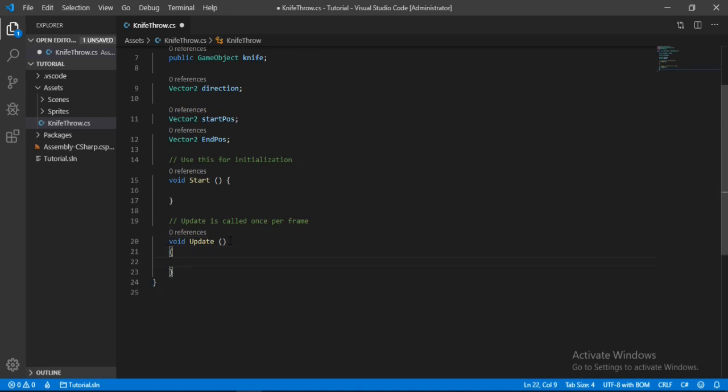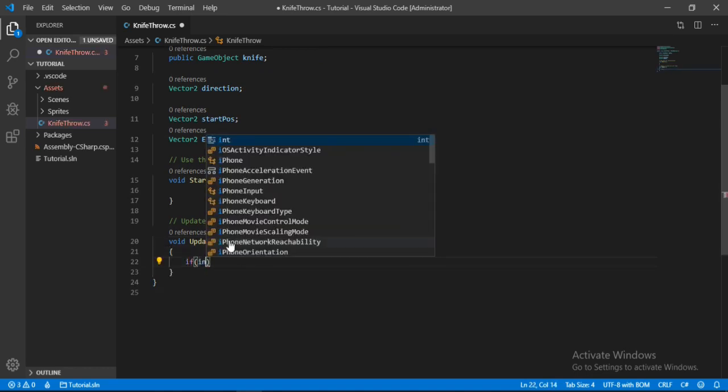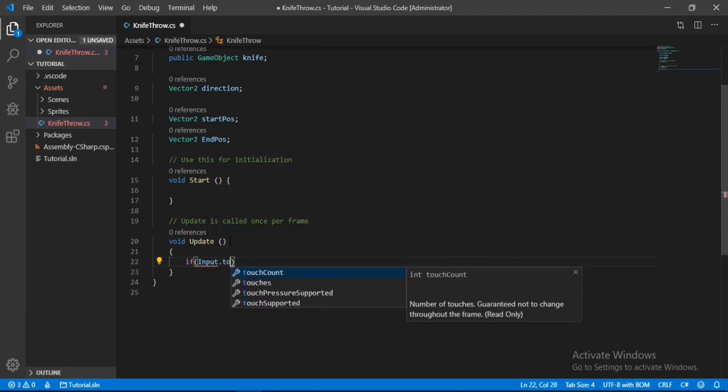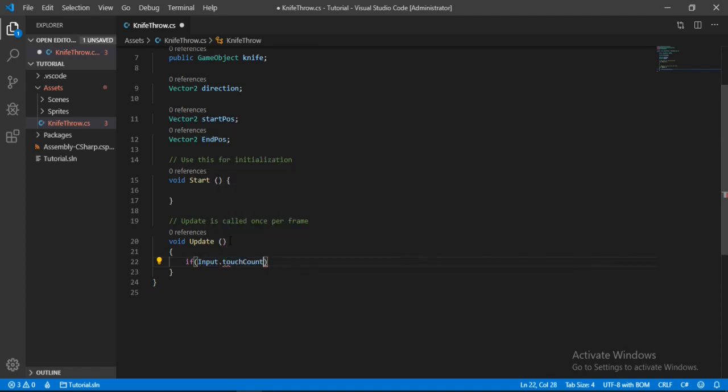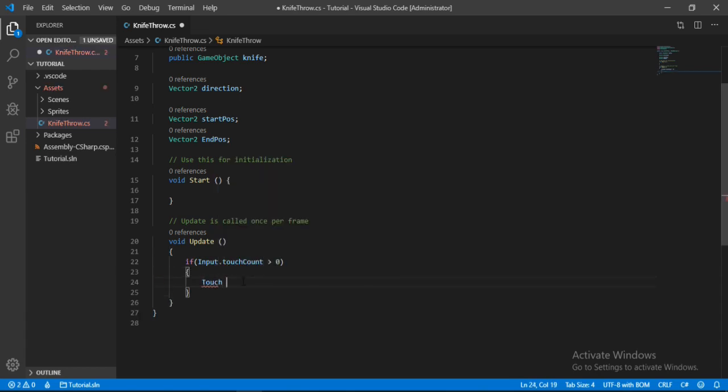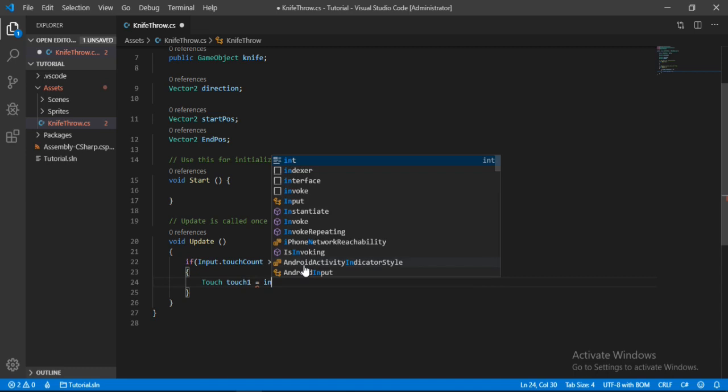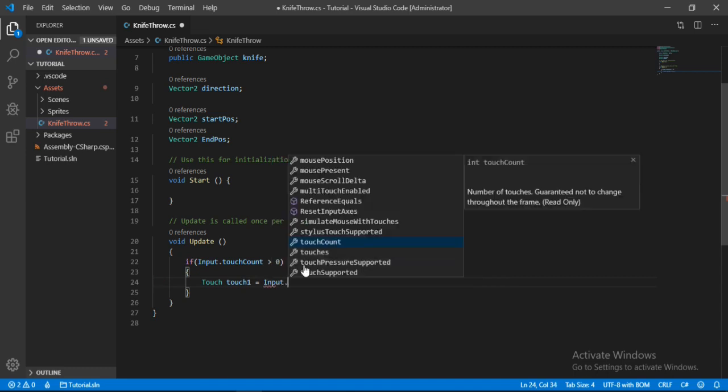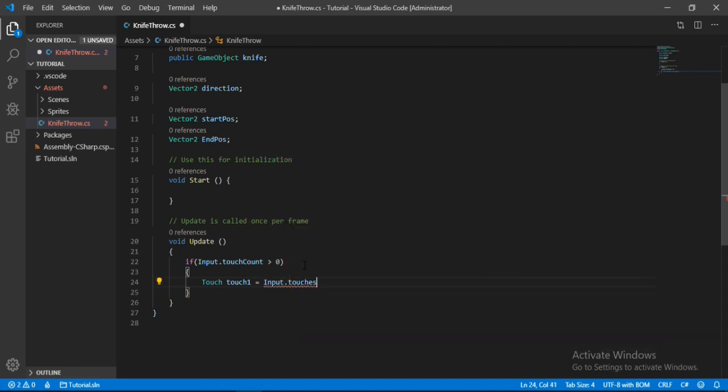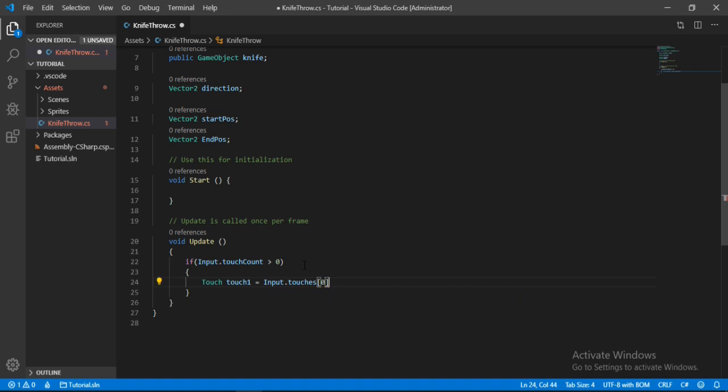And in here we will check if there are any touches on the screen. So input dot touch count if it is greater than 0, well if that's the case, we will make a touch variable to store the information about the first touch. So let's call it touch1 and let's set it equal to input dot touches, and because the array starts from 0 let's put 0 here.